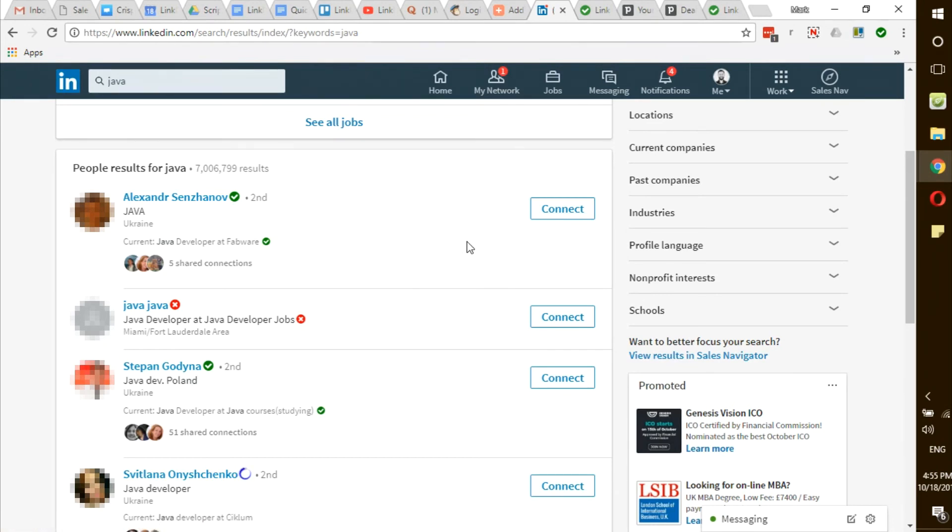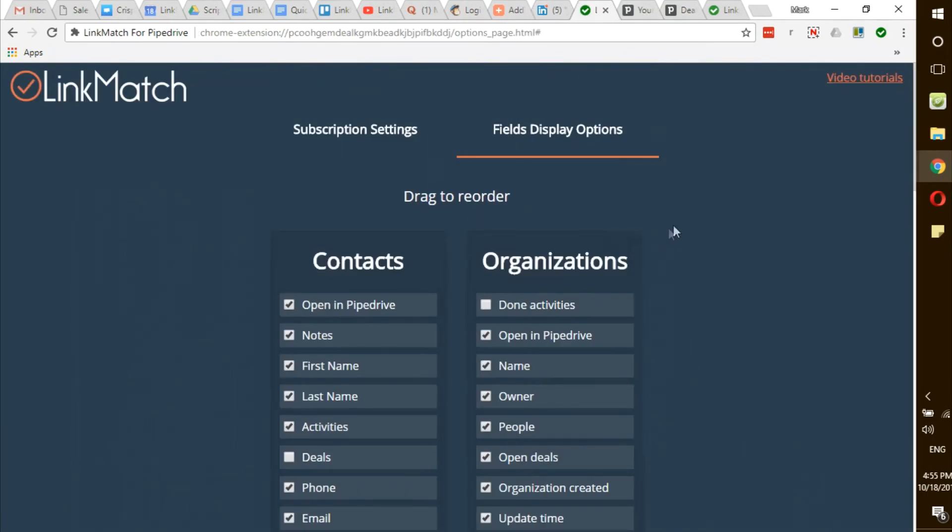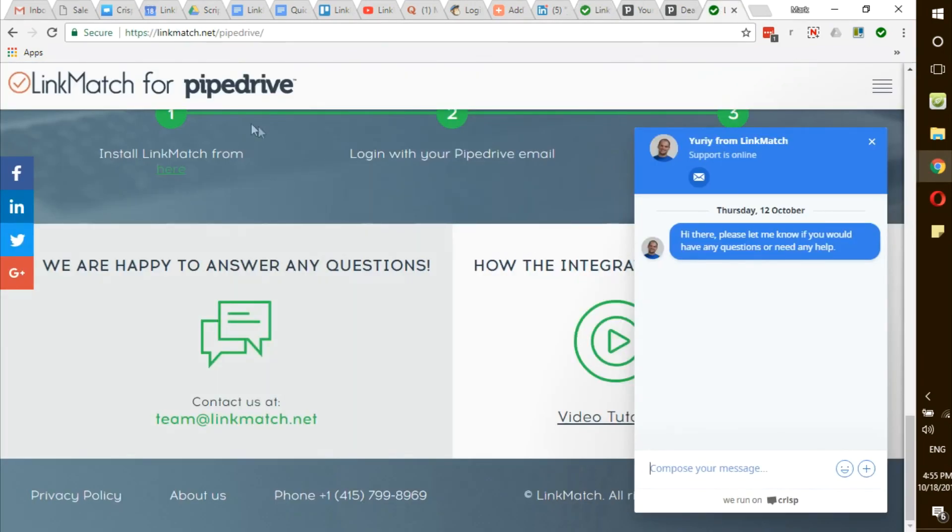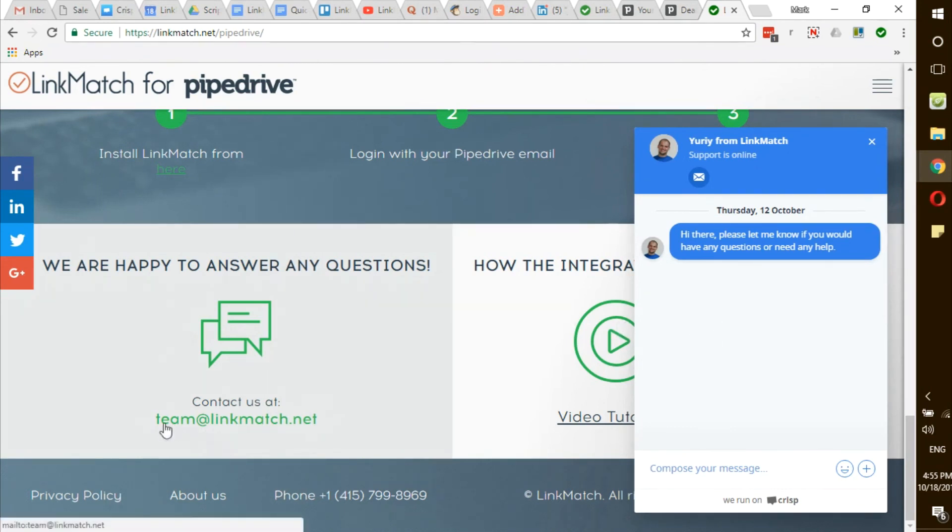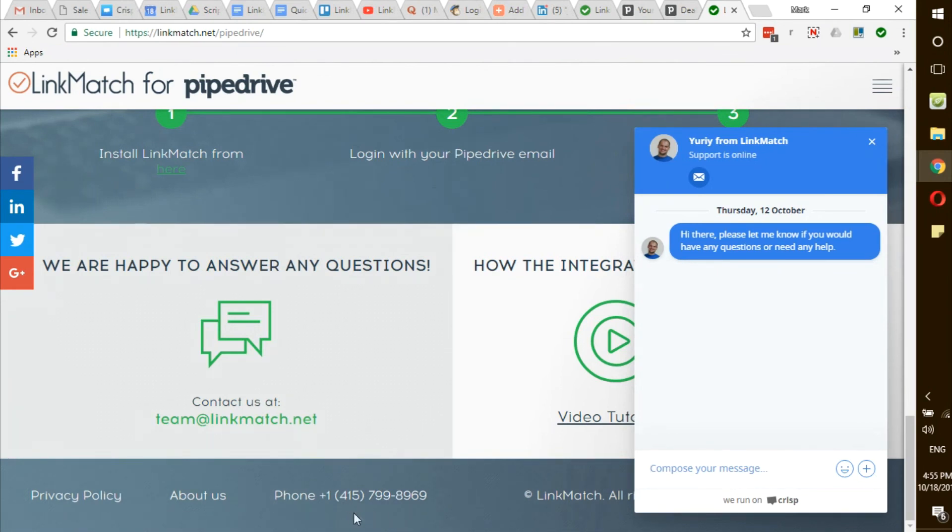If you have issues logging into LinkMatch or experiencing any other issues, please go to LinkMatch.net/Pipedrive and contact us through our chat form, our email at team@LinkMatch.net, or our phone number +1 415-799-8969.